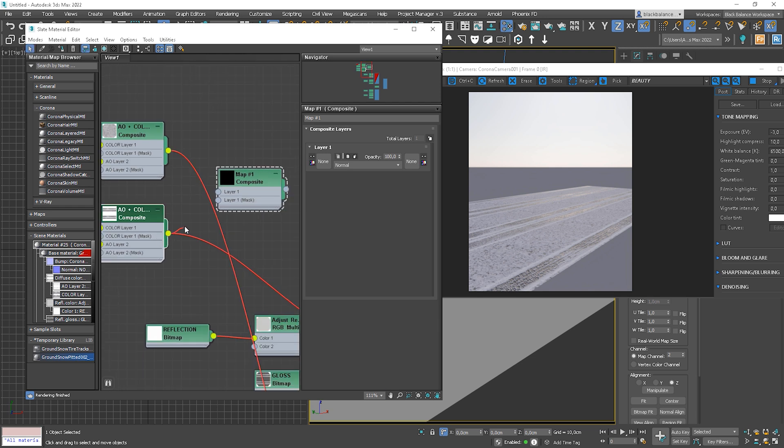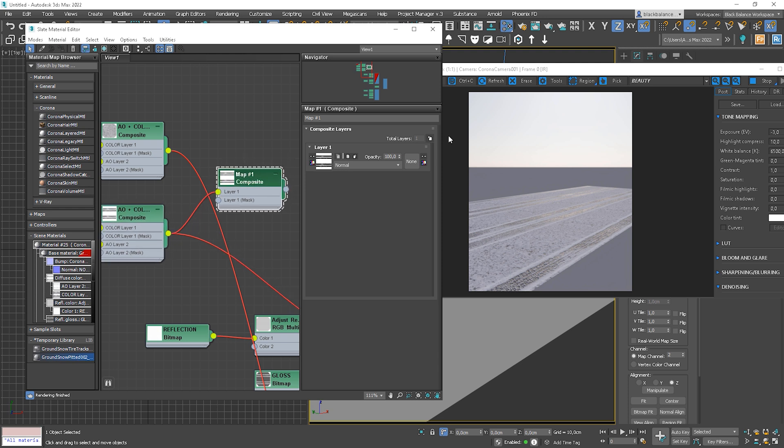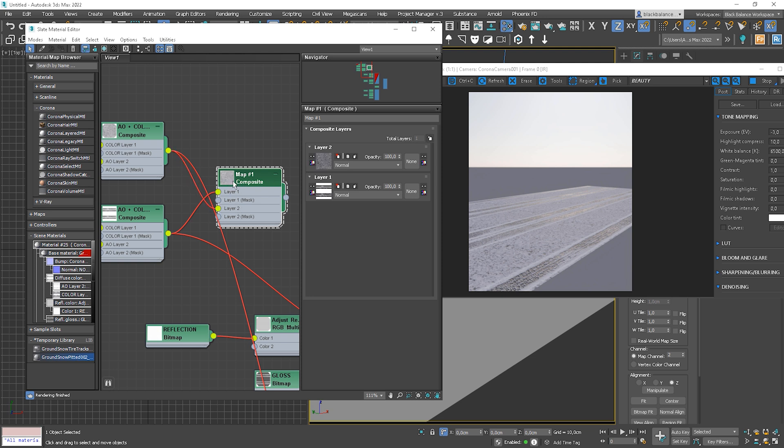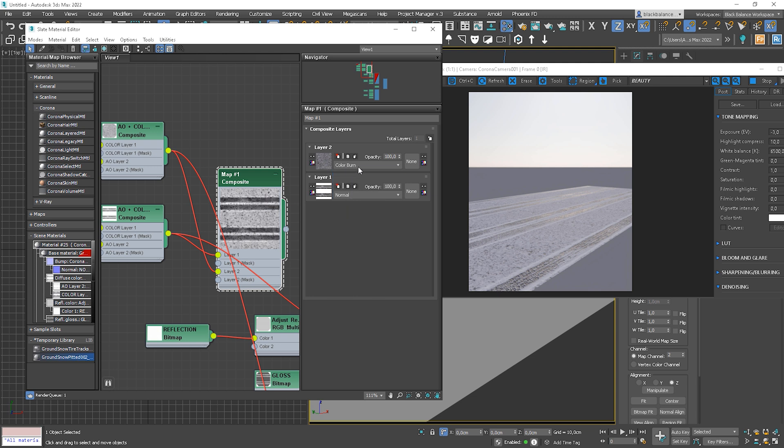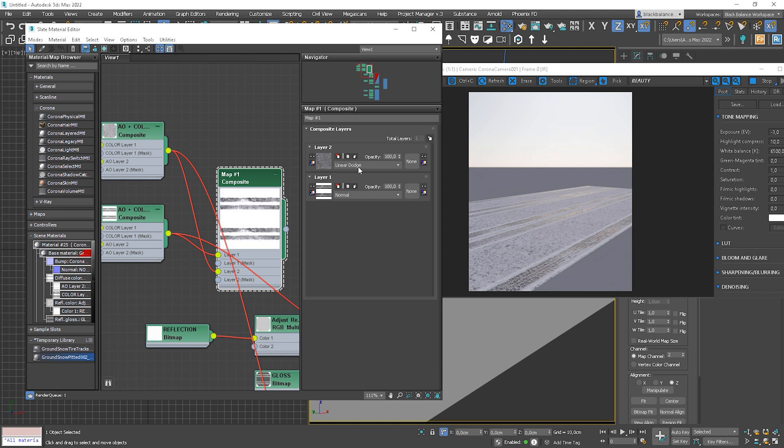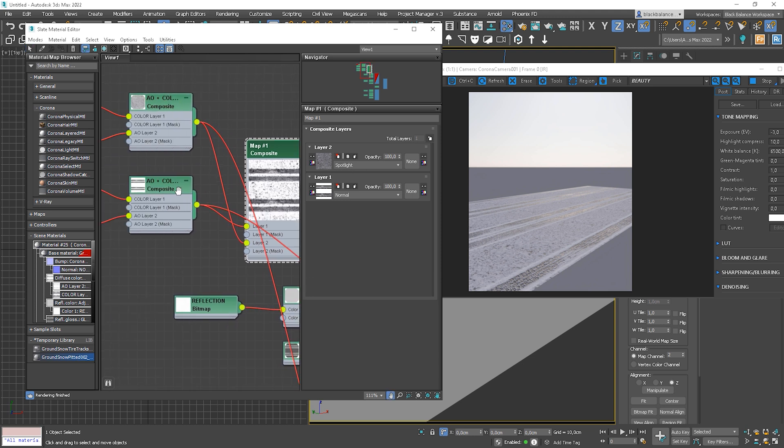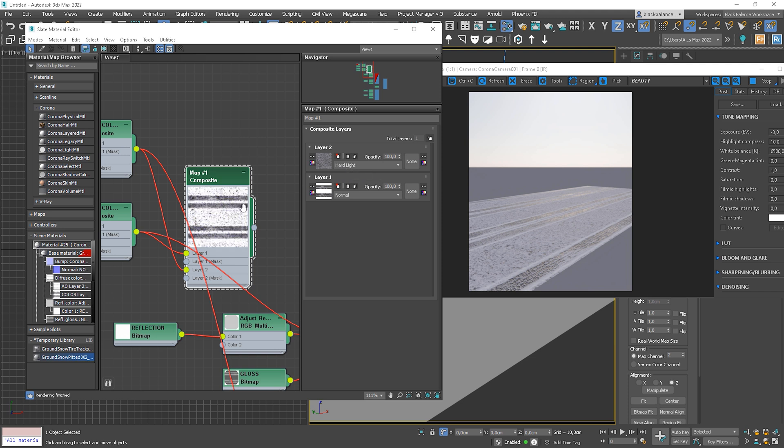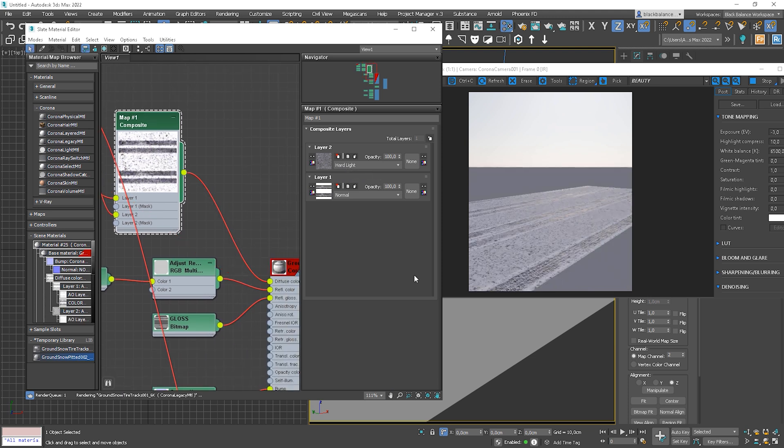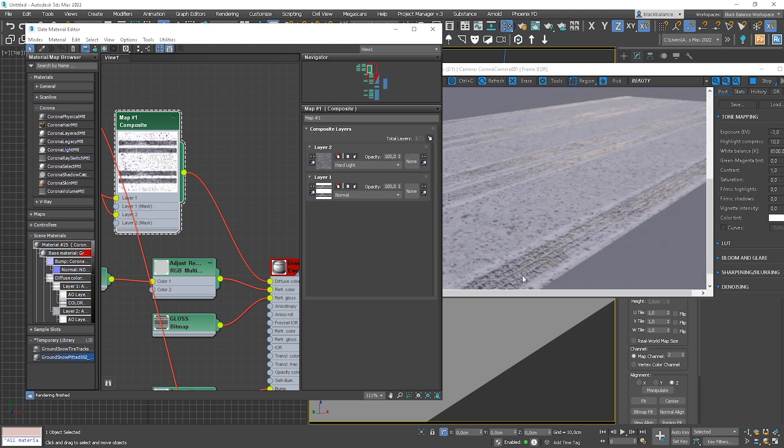Let's choose the composite map from the general panel. This map will be our layer 1. Now let's add one more layer and add another map to the layer 2 slot. And now let's choose the correct blend mode. I always scroll through them to find the best fit. I think the spotlight works the best.